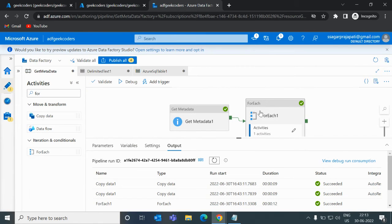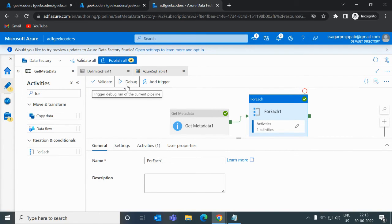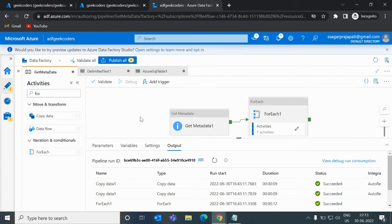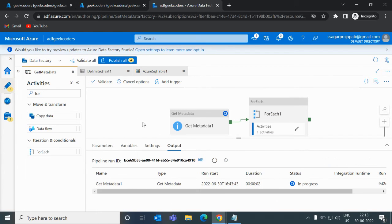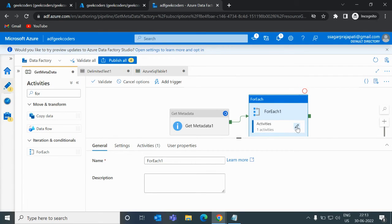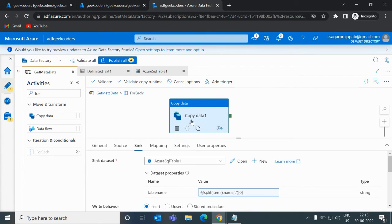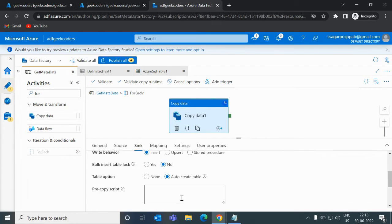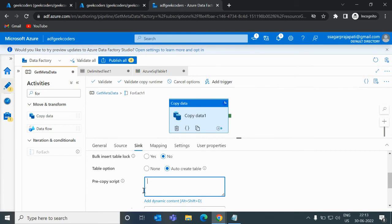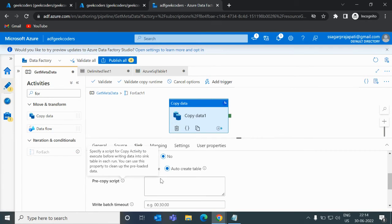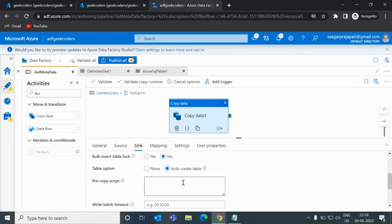But if I debug it again, it will again insert and write the data. I don't want to insert again — I want to first delete the data and then insert it. So what I can do is write in the pre-copy script: 'DROP TABLE IF EXISTS table_name'.